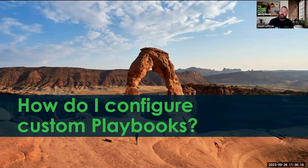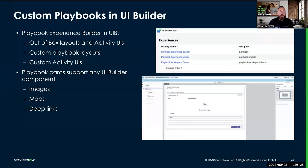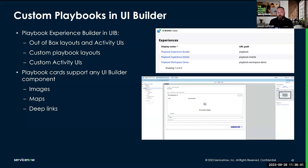Another thing to consider is if I want to build custom activity UIs. Playbook experience is a seismic component, so all of our custom work is done in UI Builder. We have a page called the Playbook Experience Builder in UIB. This is where all of our out-of-the-box layouts and activity UIs are stored, as well as our custom playbook layouts.